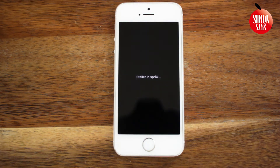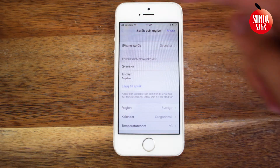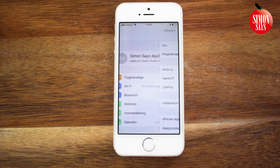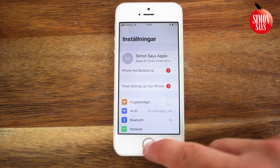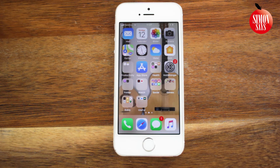Wait a bit. Now you can see all the settings have changed language. Some things, like the name of the folders, you will have to change manually. And that's it — thank you for watching and please subscribe to the channel.